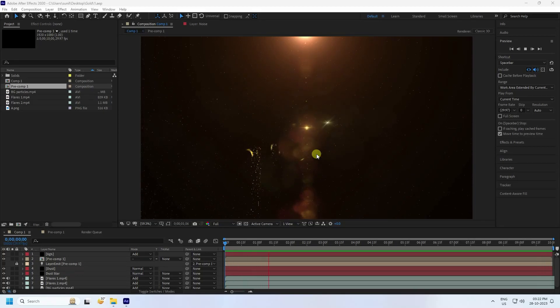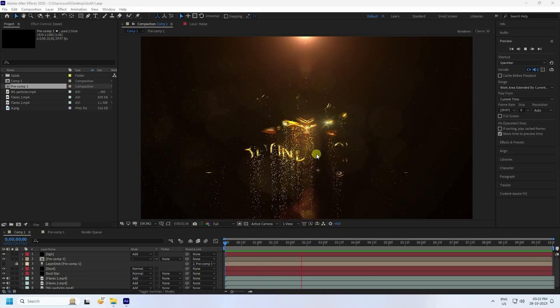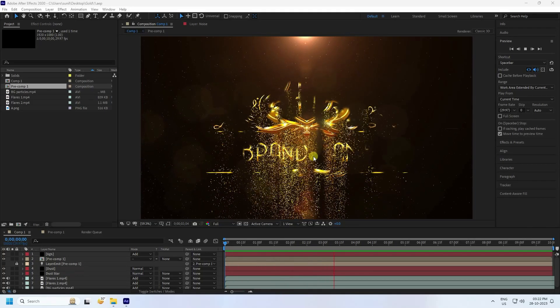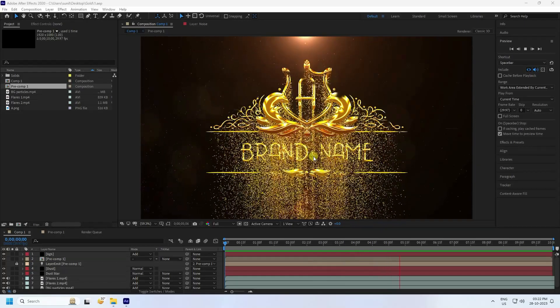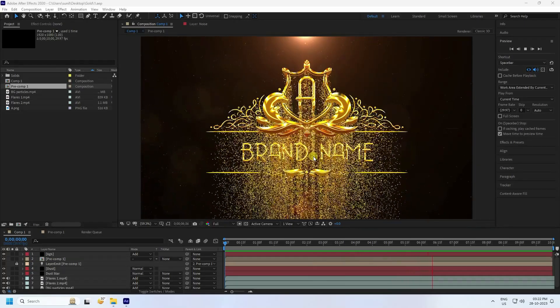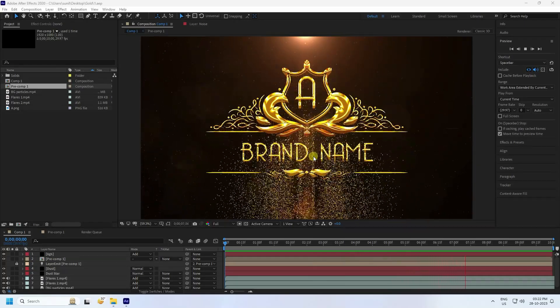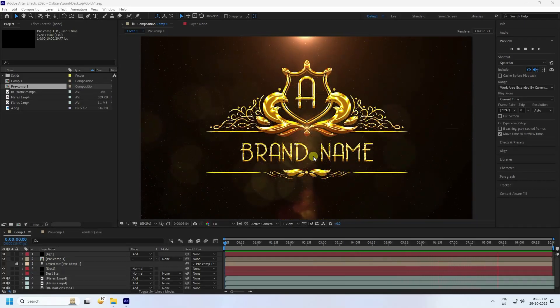Hey guys, welcome back to my channel for tutorials. Today I'll teach you how to create a new and cool particle logo animation using the Trapcode plugin.